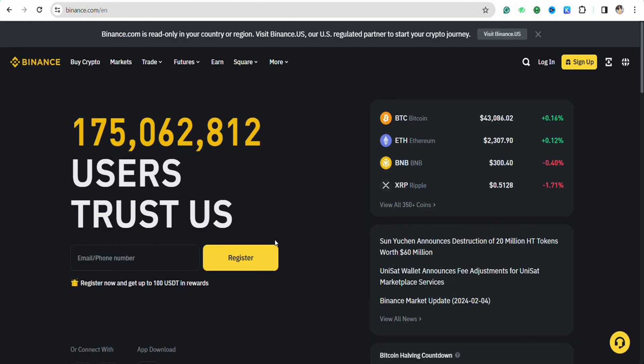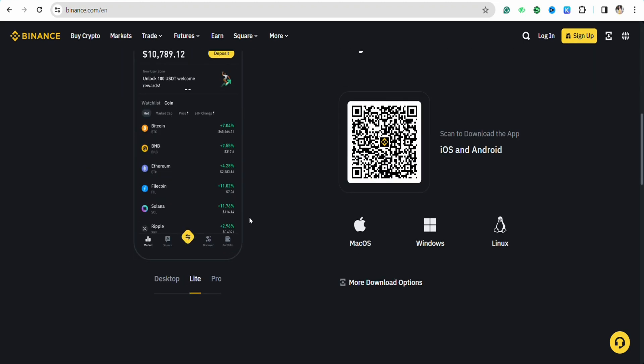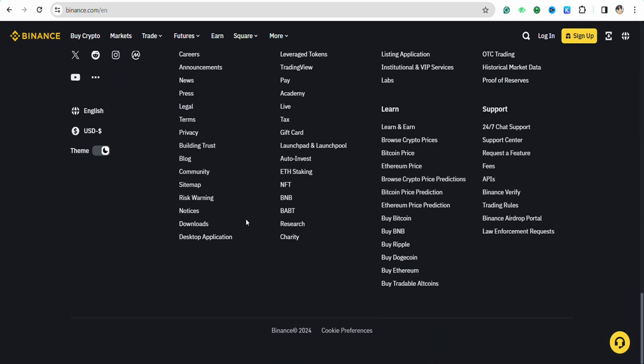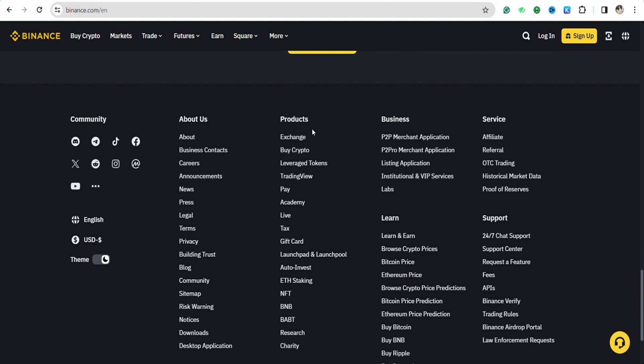Open your Binance account and log in. Once you're logged in, scroll all the way down. Under the product section, you will see the option called Gift Card. Select that.